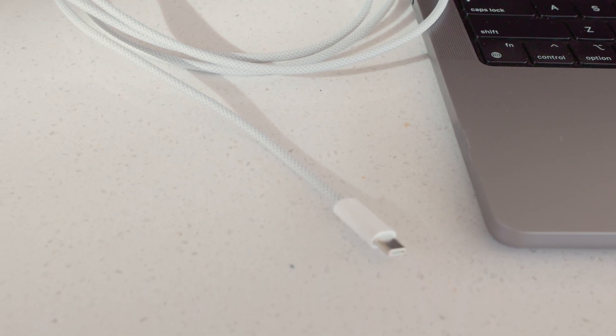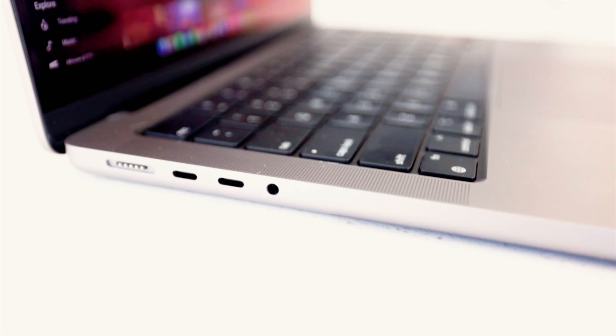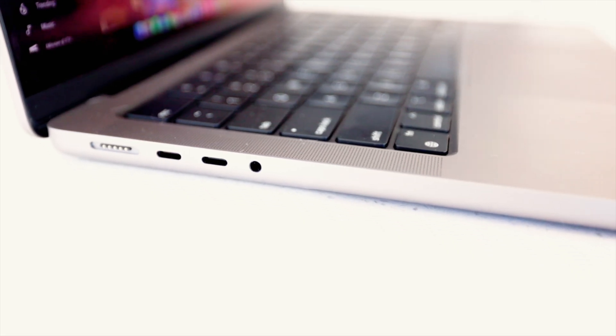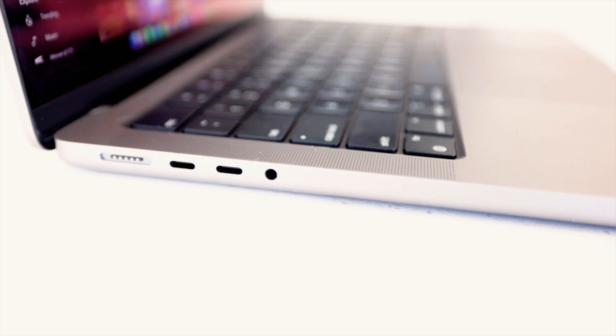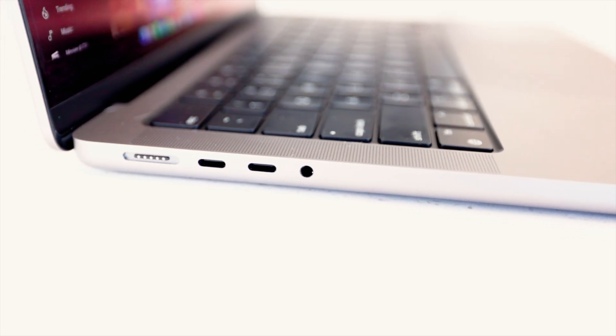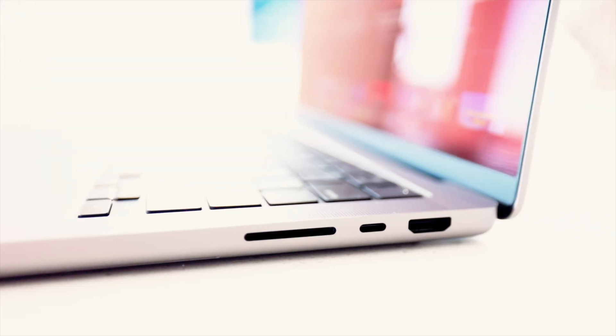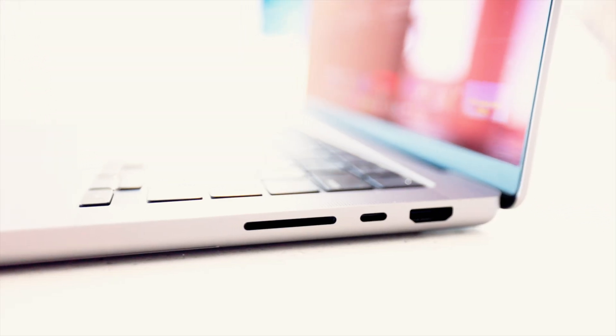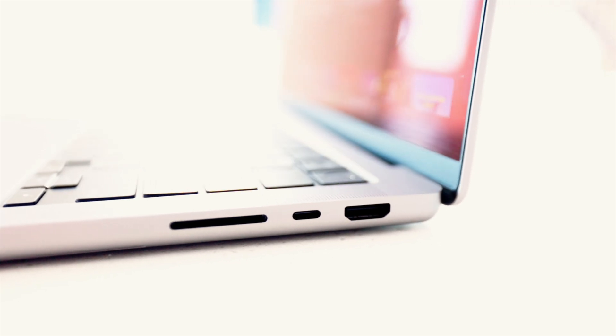They still have the Thunderbolt 4 ports, they have the headphone jack, they have the HDMI 2.1, which we'll talk about a little bit later, and they also brought back the memory card reader, which is very highly appreciated.